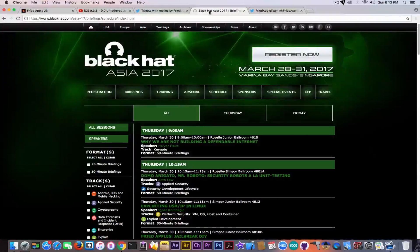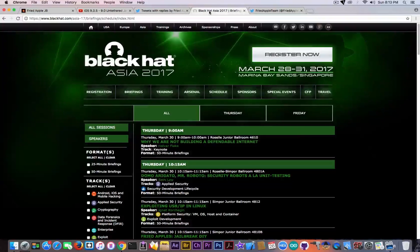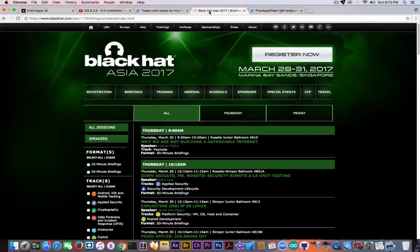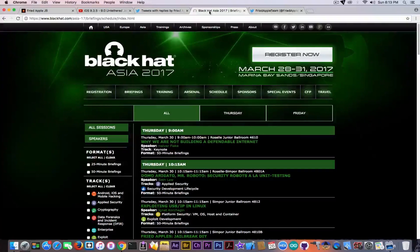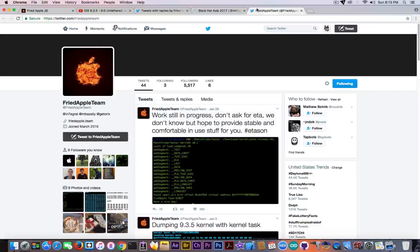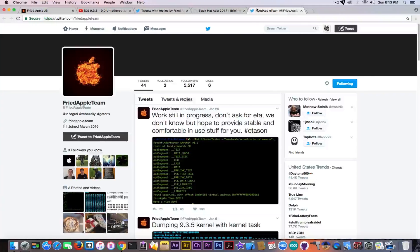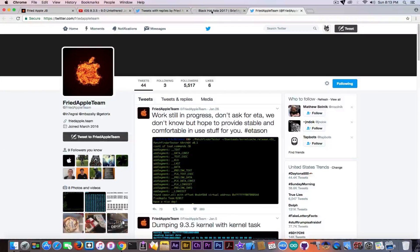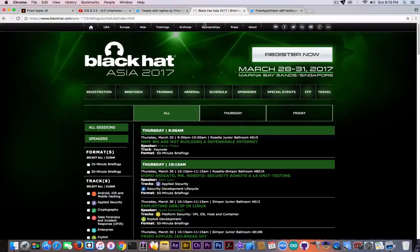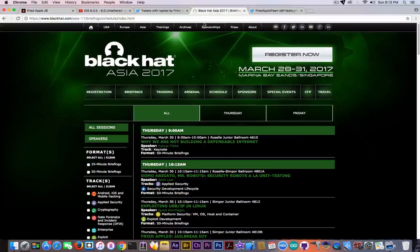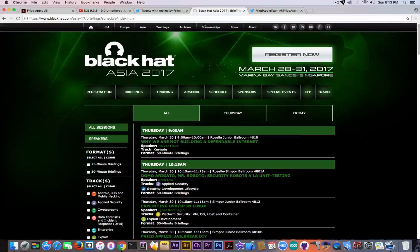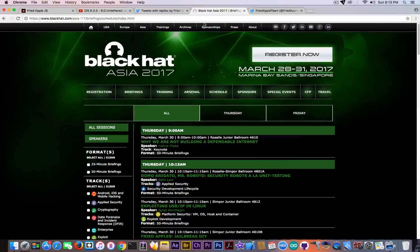In this video I told you that at Black Hat Asia 2017, the Fried Apple Team will demo and show how a jailbreak for iOS 9.3.5 to 9.0 untethered works. We're basically going to get an untethered jailbreak but for 9.x.